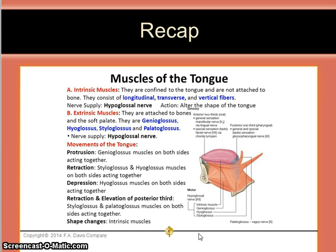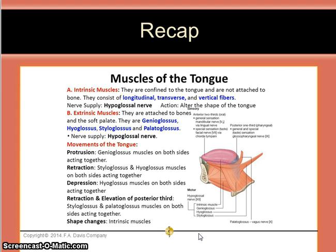Extrinsic muscles are attached to bones and the soft palate. They include the genioglossus, hyoglossus, styloglossus, and palatoglossus, and they are also innervated by the hypoglossal nerve. Protrusion is accomplished by the genioglossus muscles on both sides. Retraction is accomplished by the styloglossus and hyoglossus muscles on both sides. Depression is done by the hyoglossus muscles on both sides. Retraction and elevation of the posterior third is accomplished by the styloglossus and palatoglossus muscles on both sides. Changing the shape of the tongue is accomplished by the intrinsic muscles.